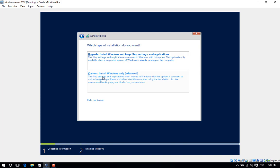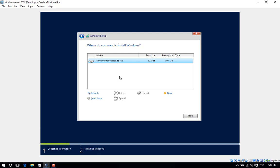Click Custom: Install Windows only (advanced). The disk you are using should be listed. If not, you will need to load a driver. Select the disk you will be installing on. If you do not want to change drive options, click Next.